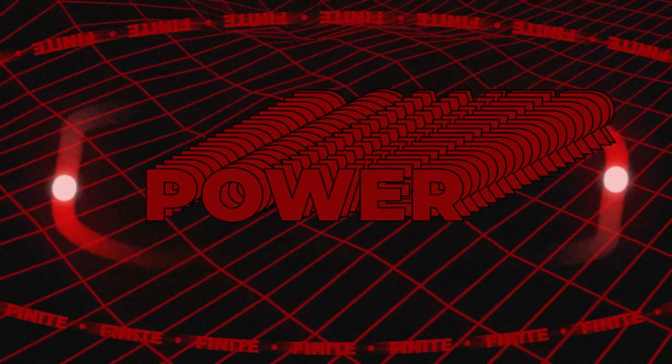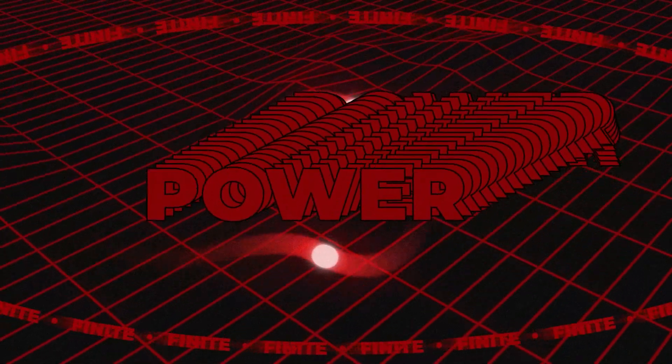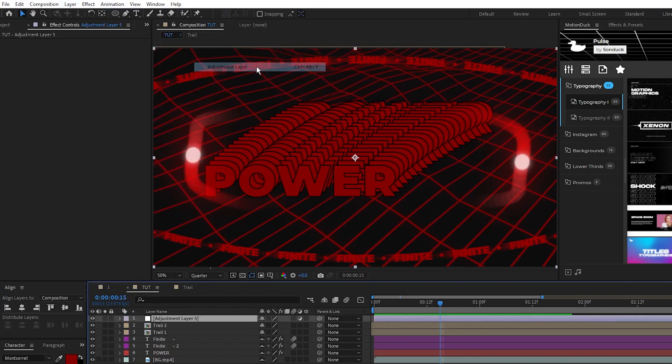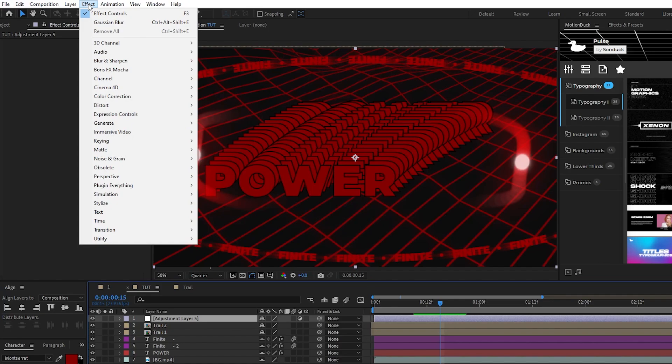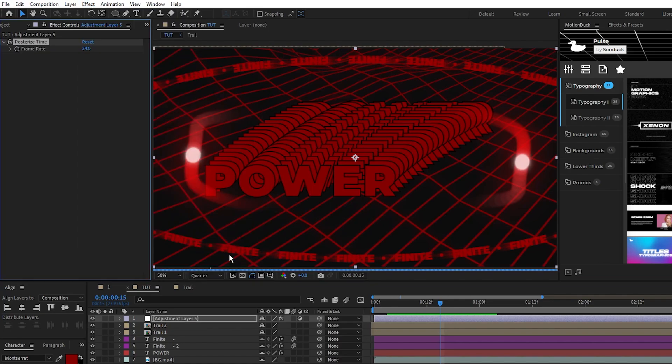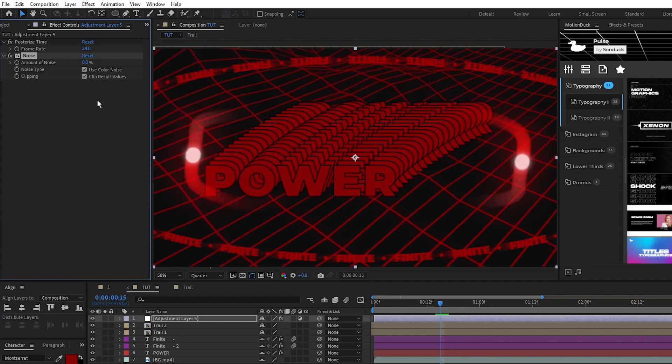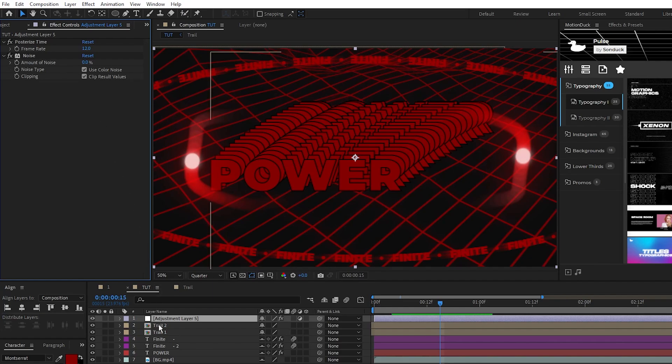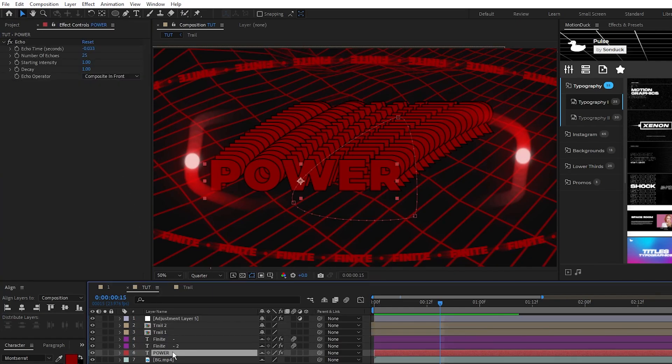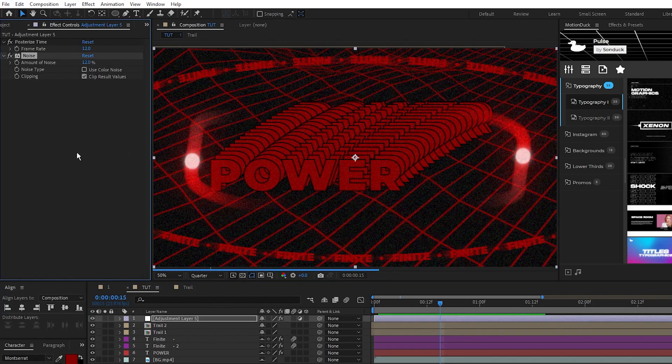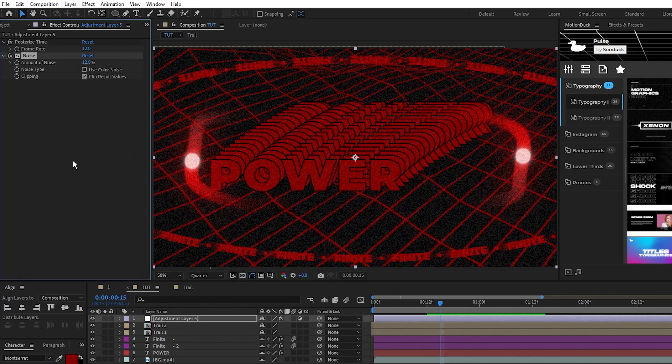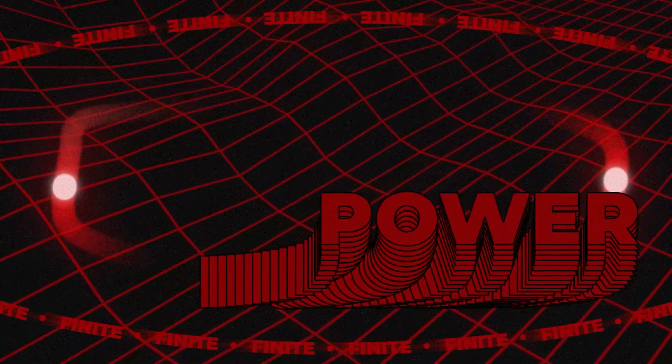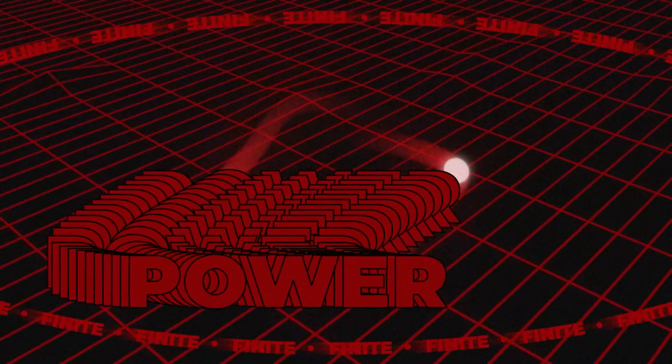Lastly we'll add a couple post-processing effects and we're done. Start by going to layer, new, adjustment layer, make sure the adjustment layer is highlighted, then go to effect, time, posterize time, and effect, noise and grain, noise. We'll set the posterize time frame rate to 12, and what this does is decrease the frame rate of everything affected by the adjustment layer. If you want to change the frame rate of individual layers you could just apply this effect to those layers individually. Now set the amount of noise to 12, and uncheck use color noise. There you have it, a great composition that utilizes the different time related effects in After Effects.